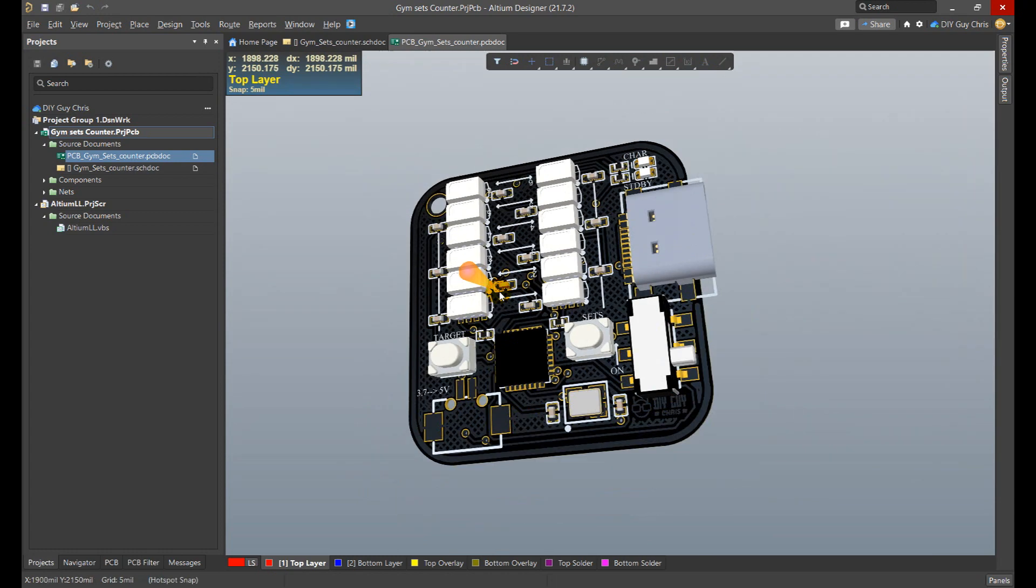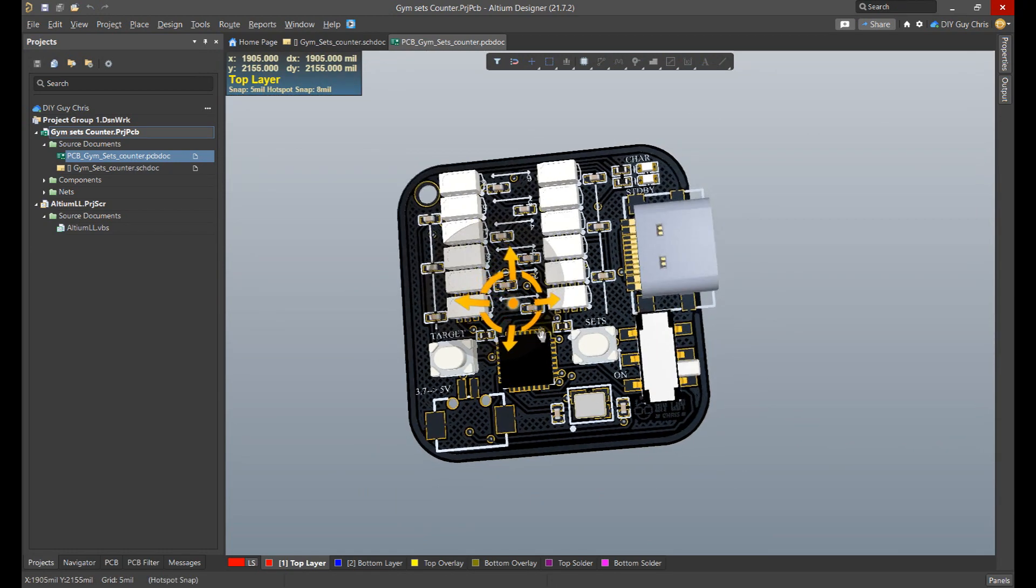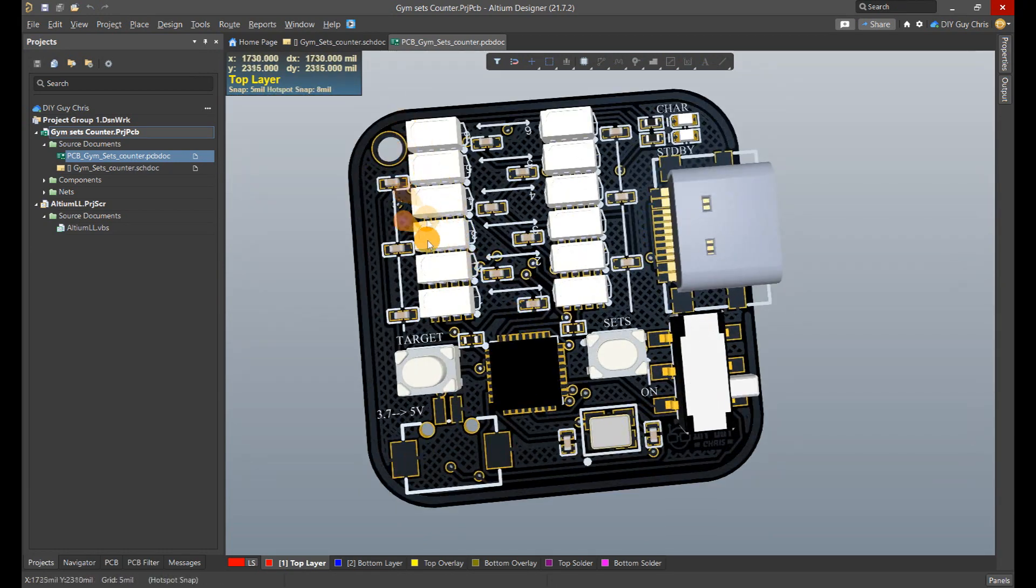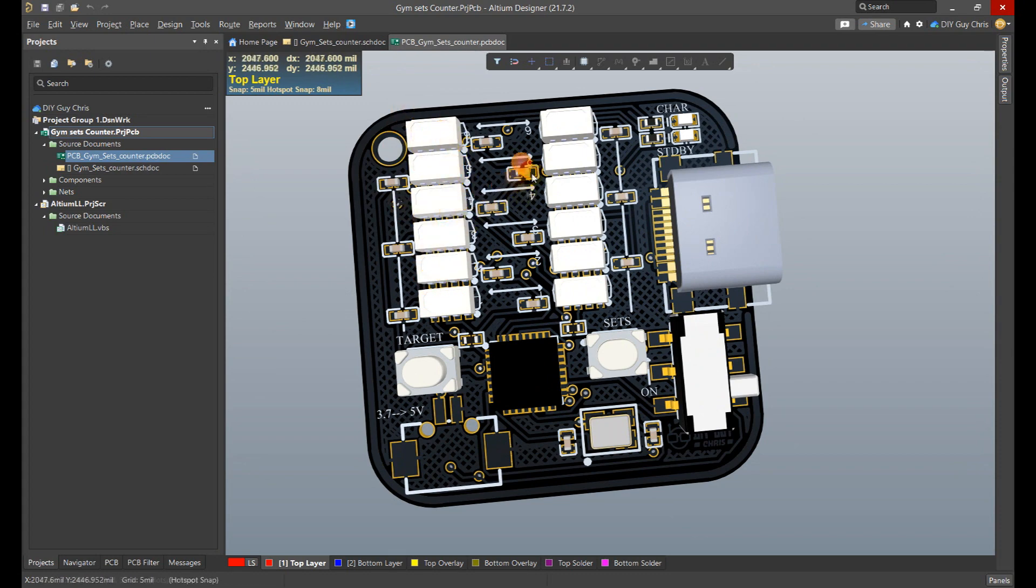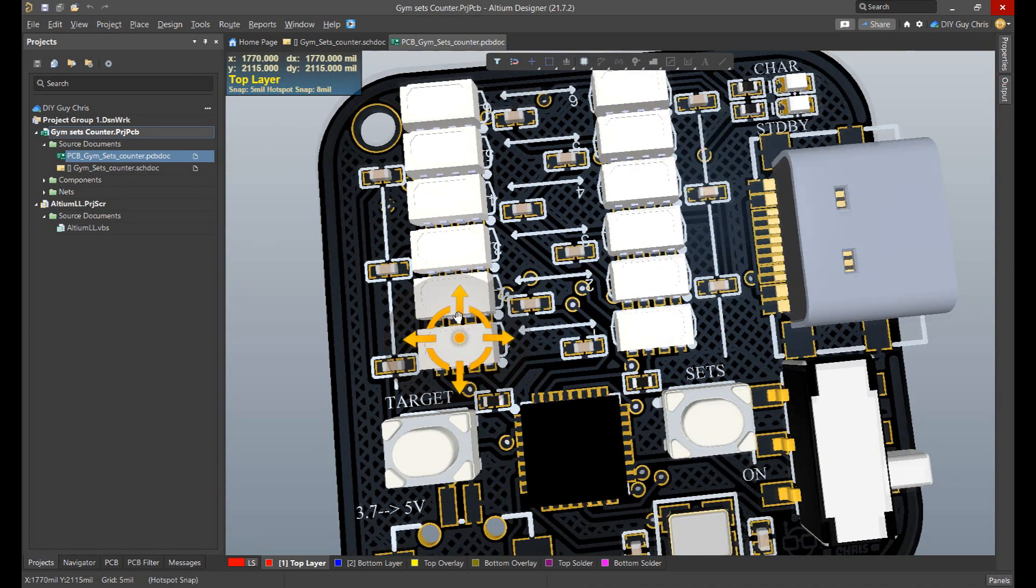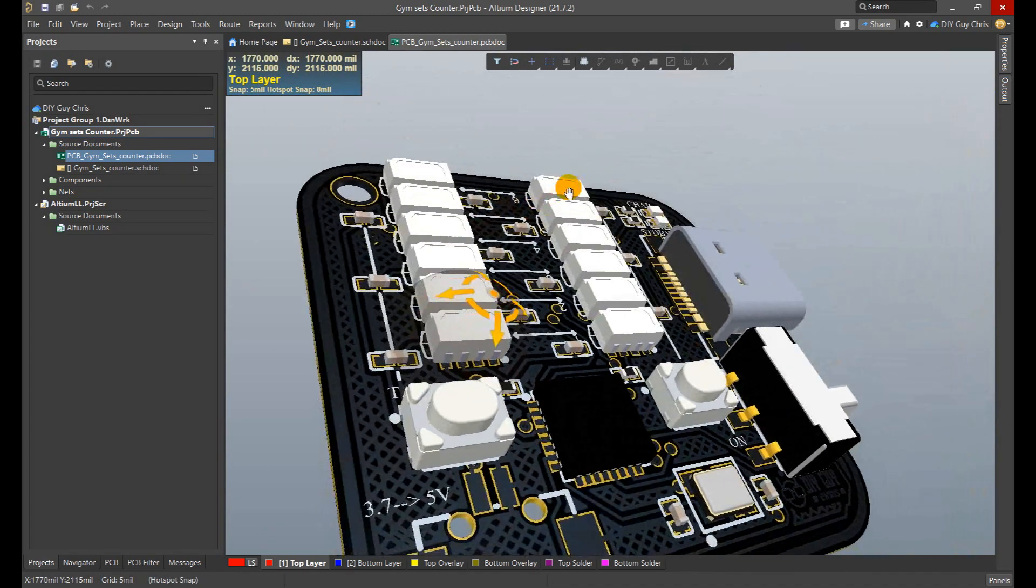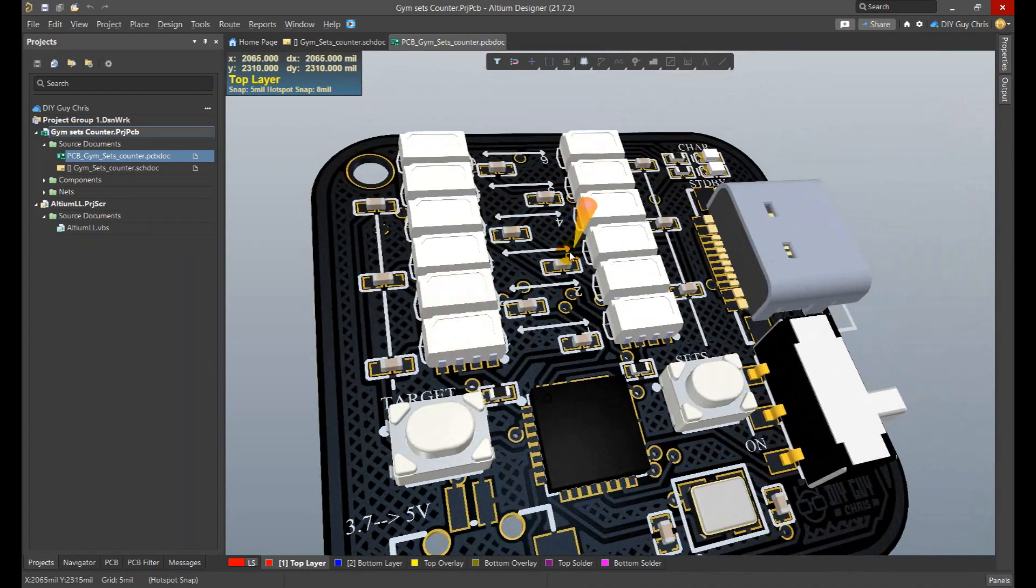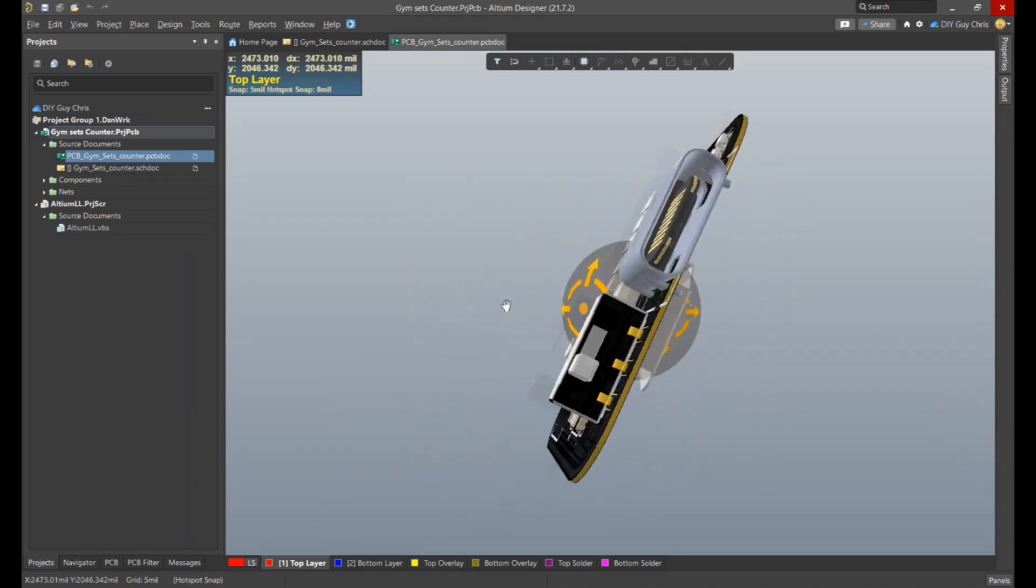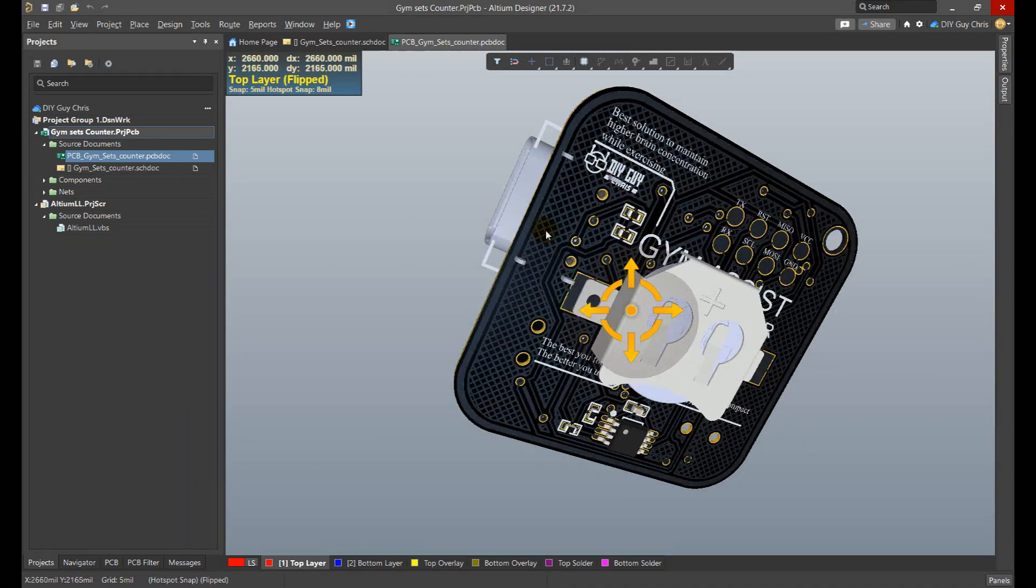I transformed my schematic to this PCB design where I placed the LEDs in two columns. The first one indicating the sets target and the second one indicates the achieved sets. The whole parts are arranged on one compact area of 30 by 30 millimeters.